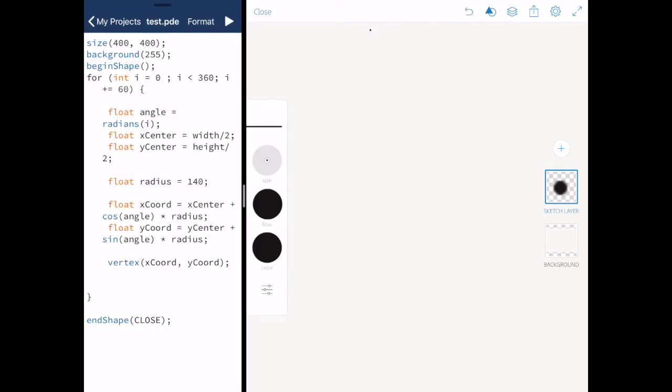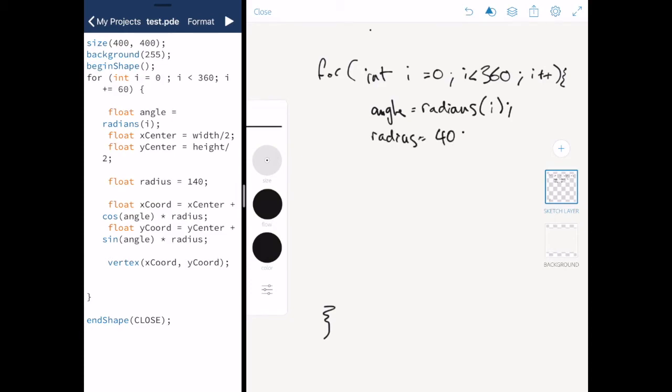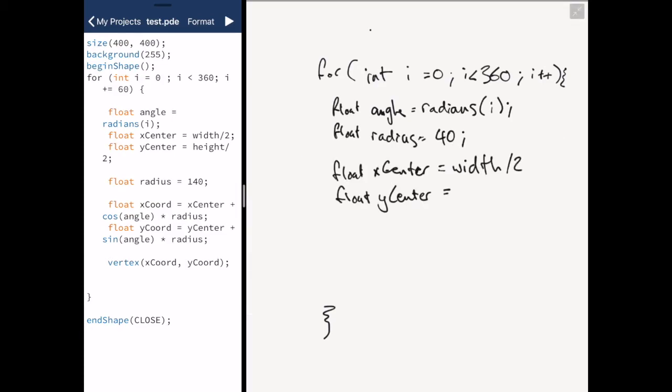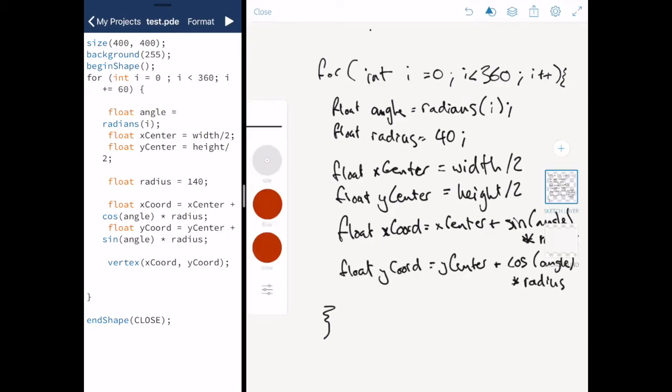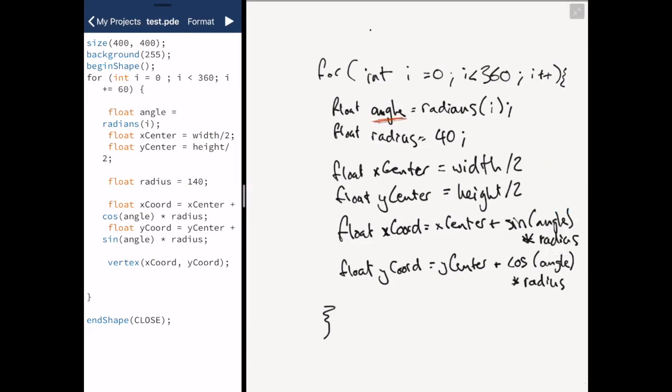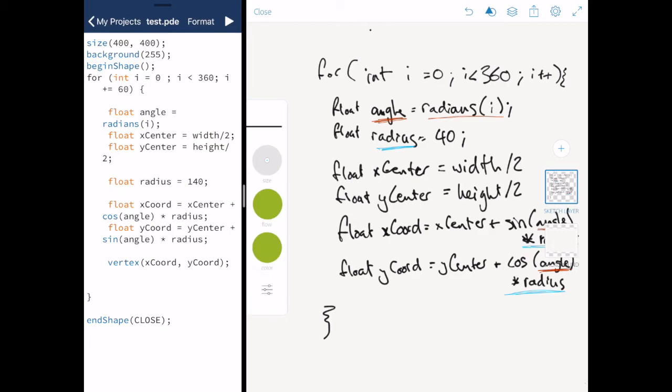So just to recap. Our angle is given to sine and cos and it should be in radians. Our radius is multiplied by sine and cos. We use our x center and y center to change the middle of our circle when we draw it.